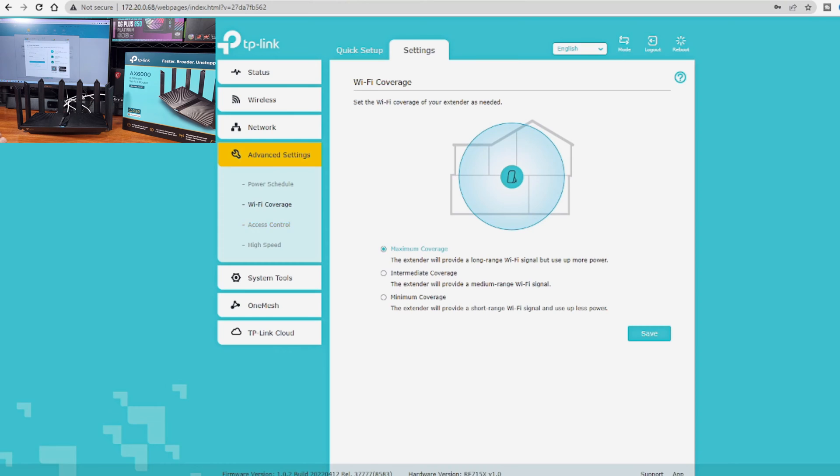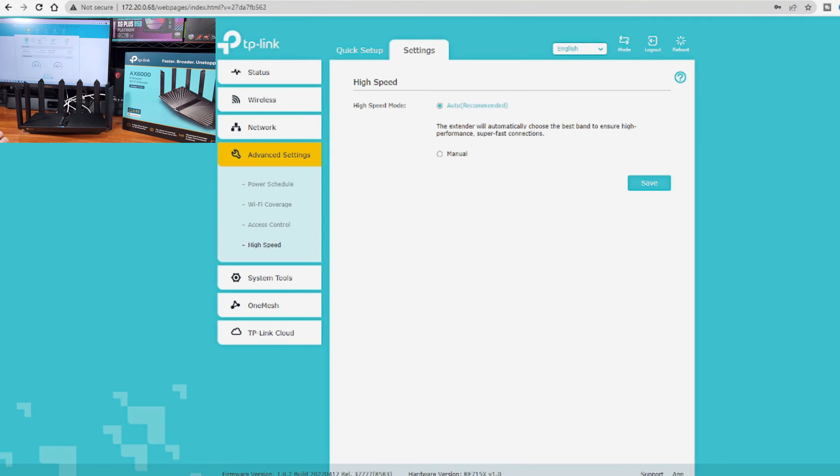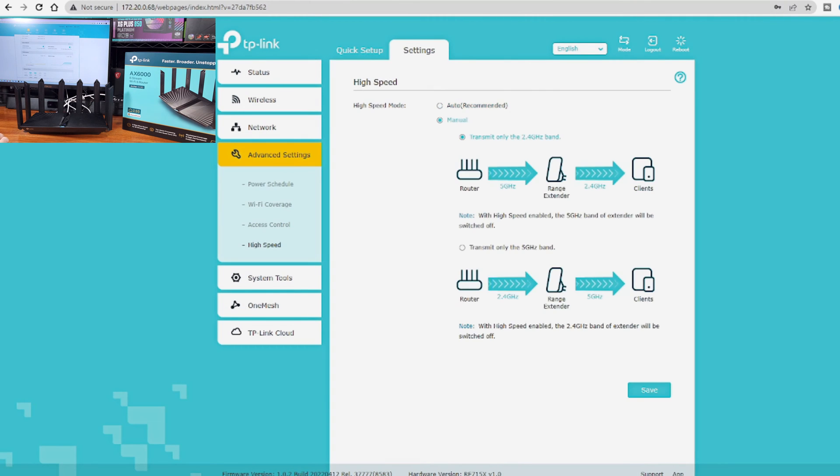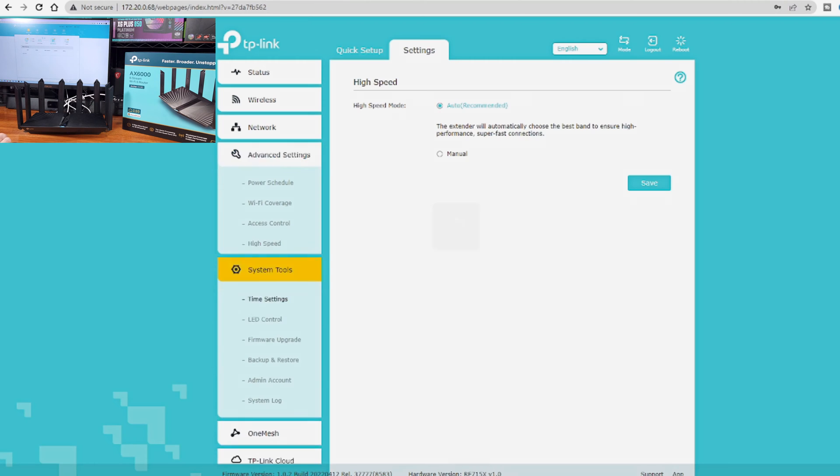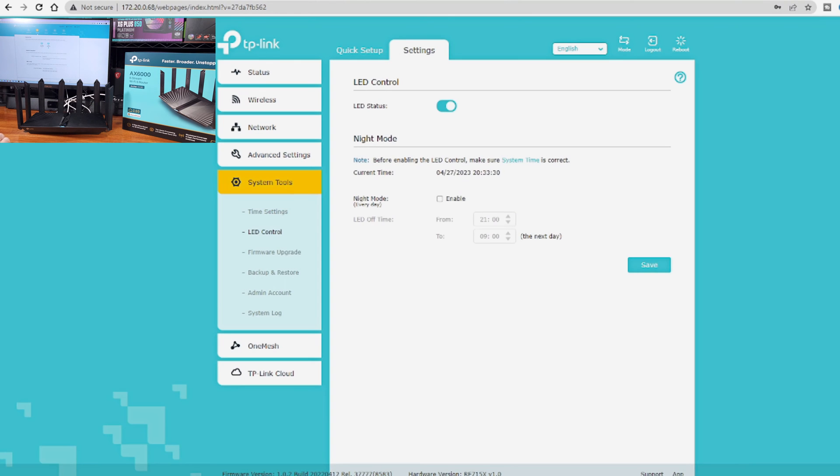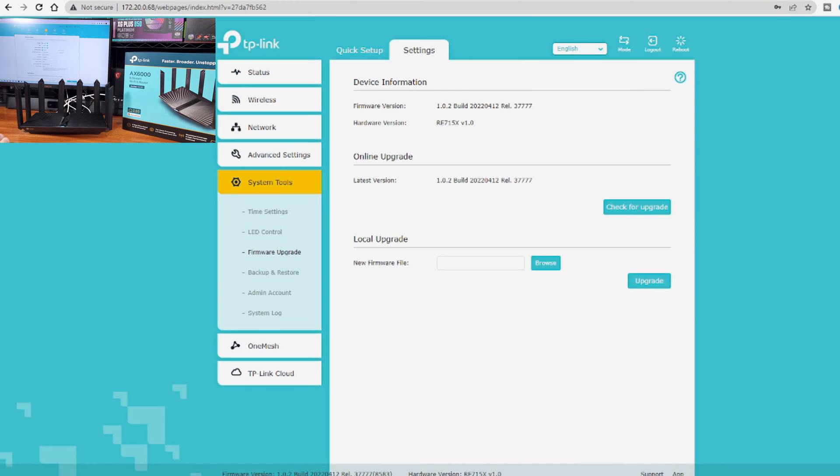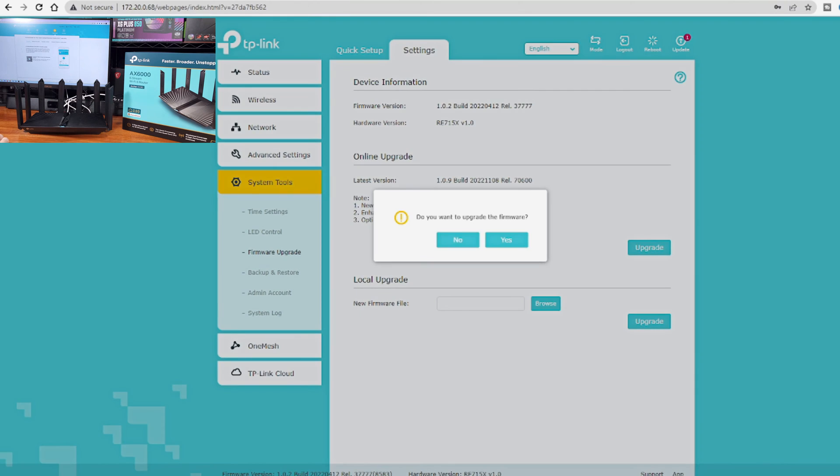Like all of the modern TP-Link equipment, this device can be managed locally, meaning no cloud integration or app control is required. You do, however, have the option to control this device in the TP-Link app called Tether. You can also register this device into your TP-Link cloud account.